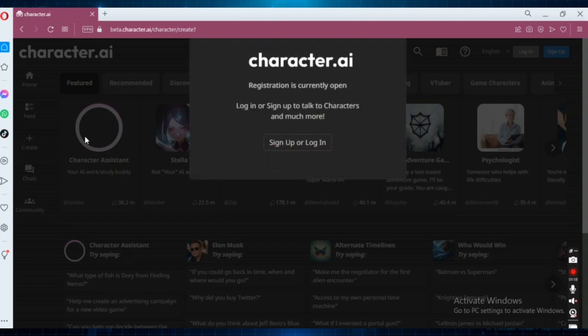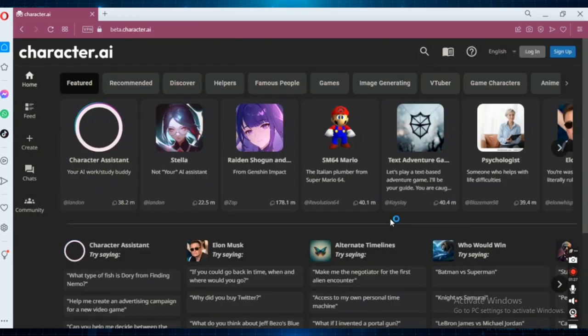And as you see, it is asking me to sign up and log in.